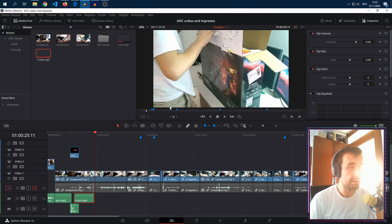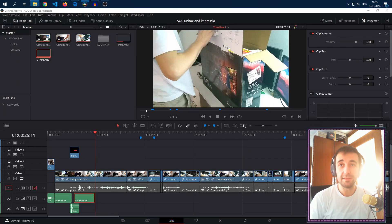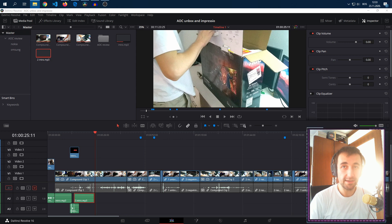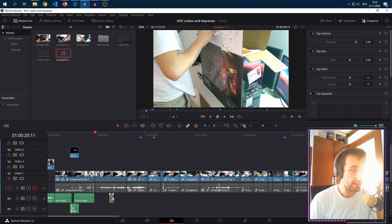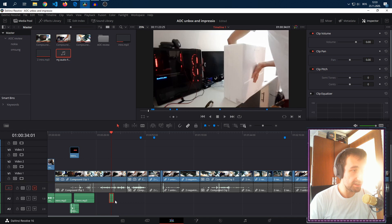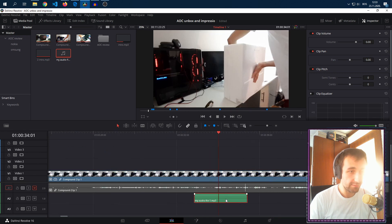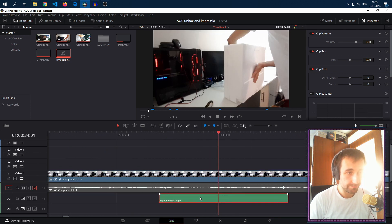We go into DaVinci Resolve. Then we find the audio that we just made, my audio file 1. We drag it in and in our DaVinci we have an issue. There's no audio waveform.